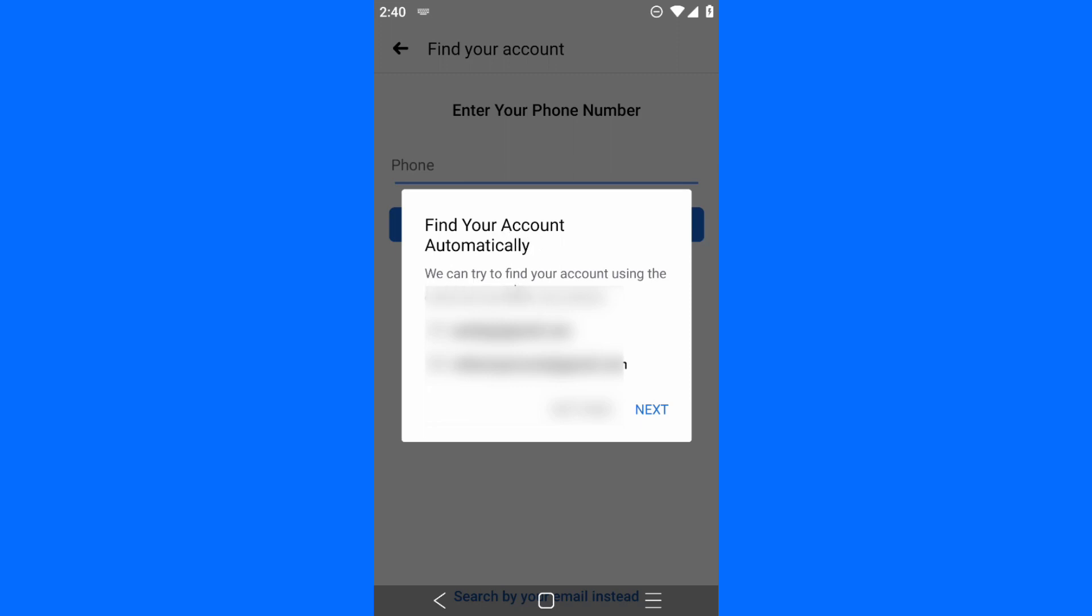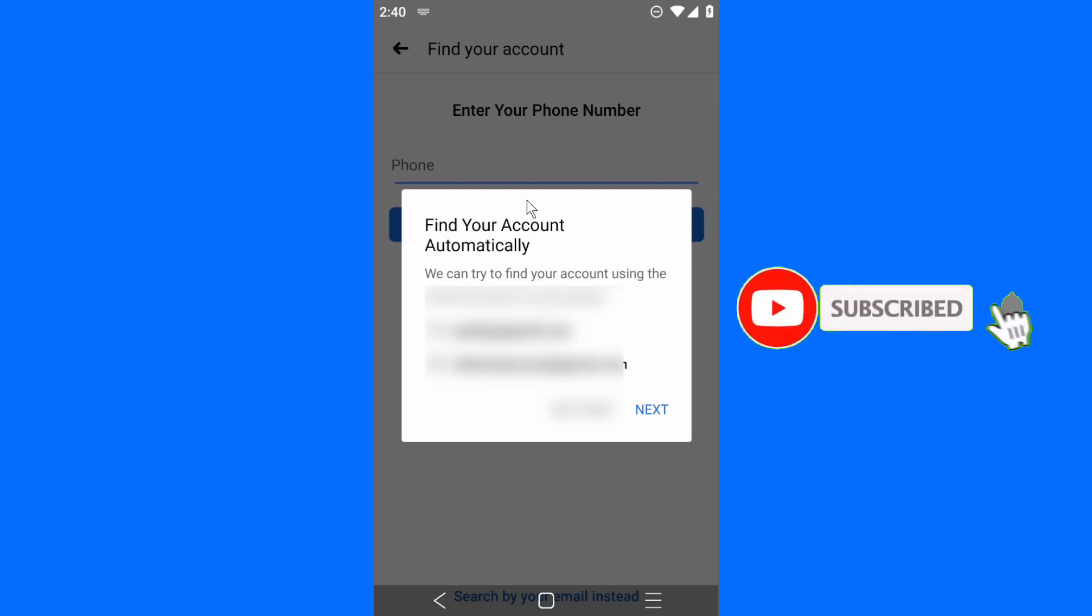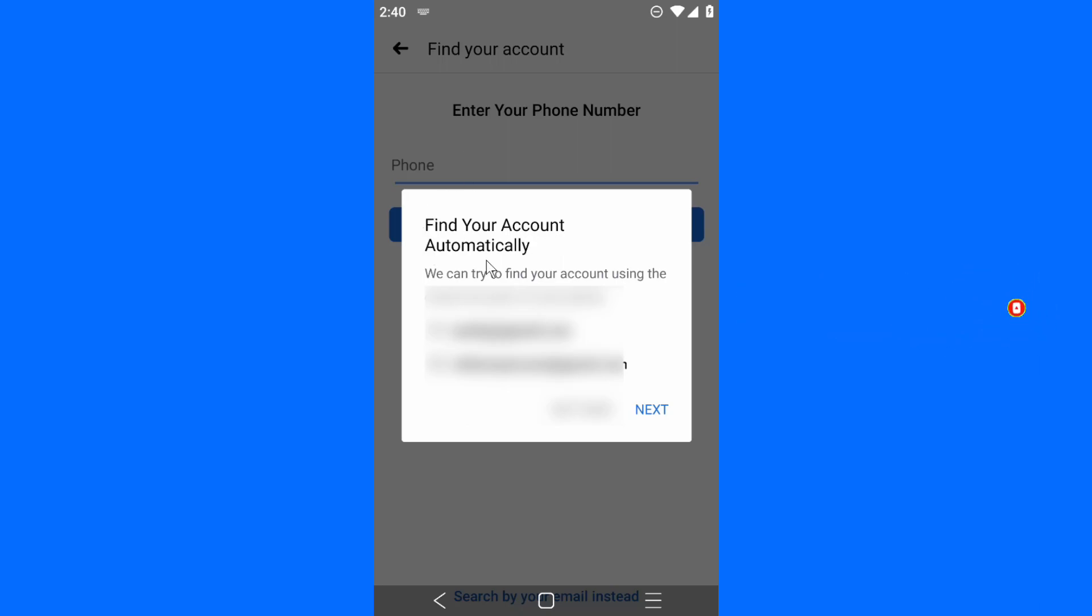Find your account automatically. Another thing I really love to show you - if you log into Facebook with email and phone number and save the details, they can automatically log you in. Let me show you, for example: find your account automatically. You can try to find your account using the email account on your phone. So this is my account.